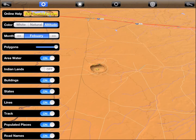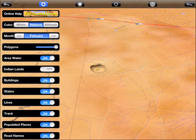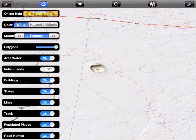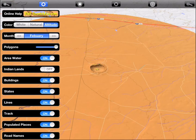Here I am switching between the map color modes. Natural shows the earth in its true colors. White shows the pure shaded terrain without color. The default mode changes the color based on the altitude.